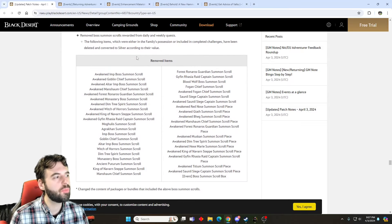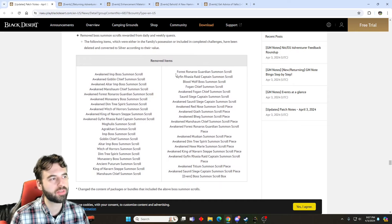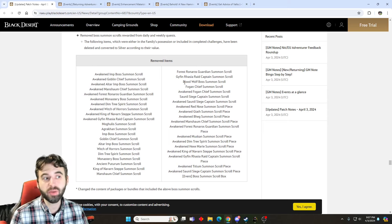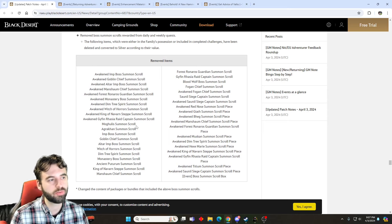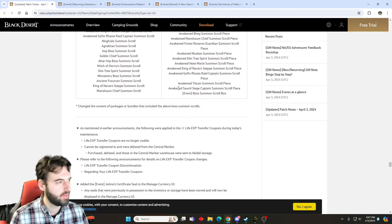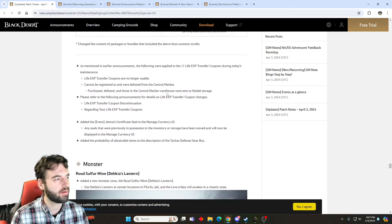Next up, we have the removal of summon scrolls for bosses. So a bunch of different bosses, we were notified we're going to be losing their scrolls. This came out maybe a couple weeks ago in one of the patch notes, and now they're officially removed from the game. So no more boss summon scrolls there.